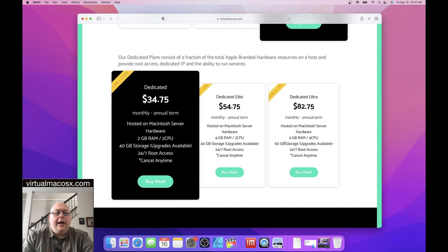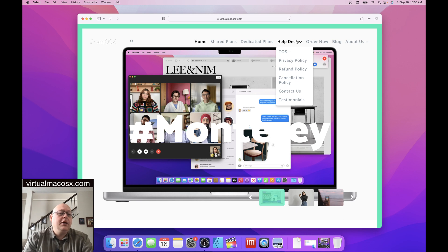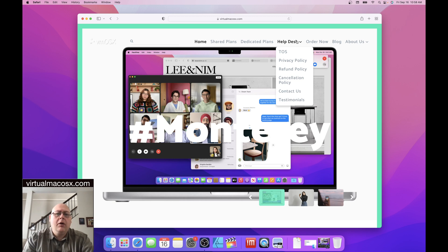So that is the overview of the different types of plans that we have available on virtual macOSX.com. We can put together a quote if you have greater needs than an individual account. Let us know what your needs are and we can try and help sort out an affordable plan that will meet your needs.